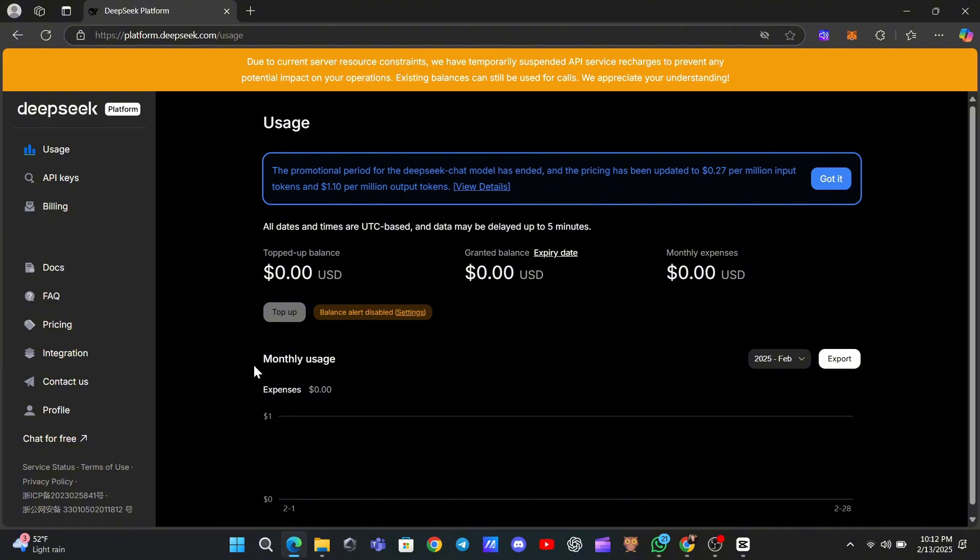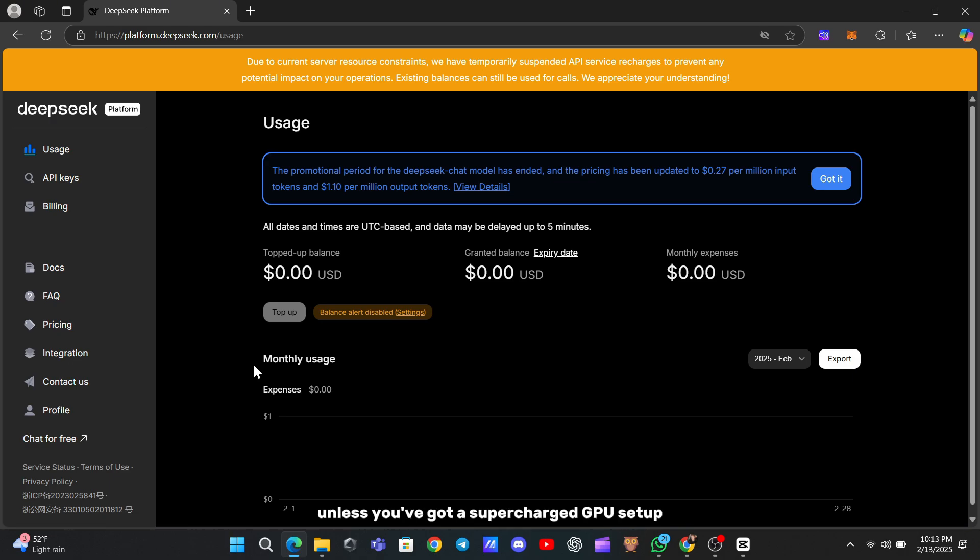But here's the thing. While the models themselves are free, running them locally isn't exactly practical unless you've got a supercharged GPU setup. That's where API keys come in handy.